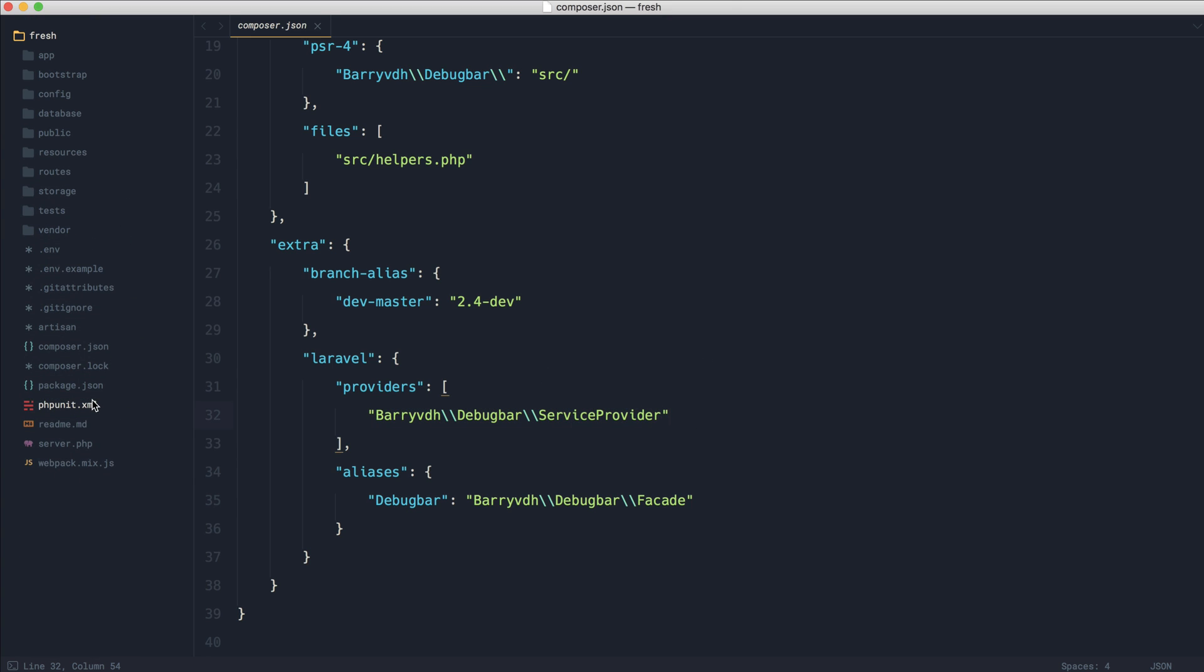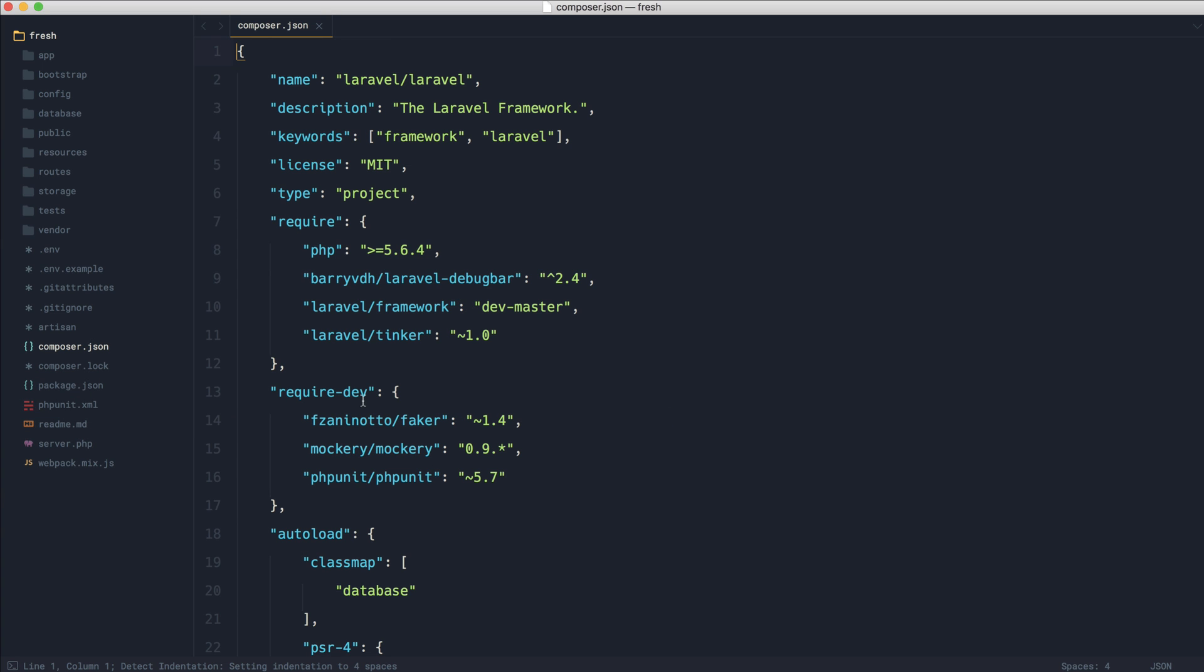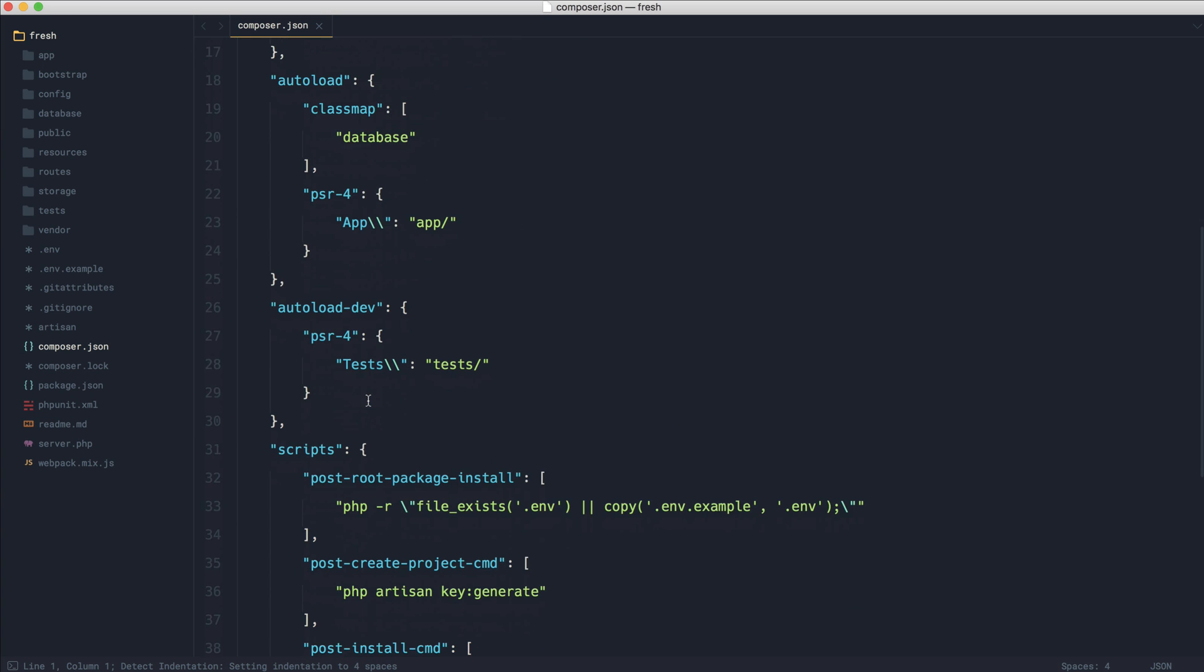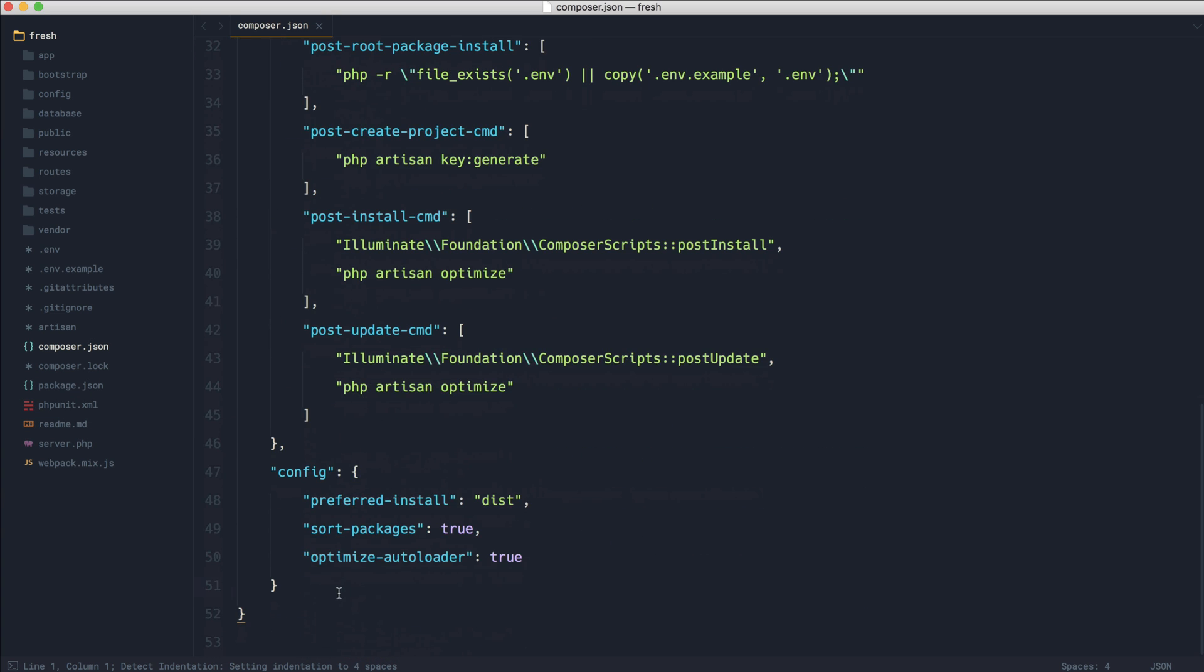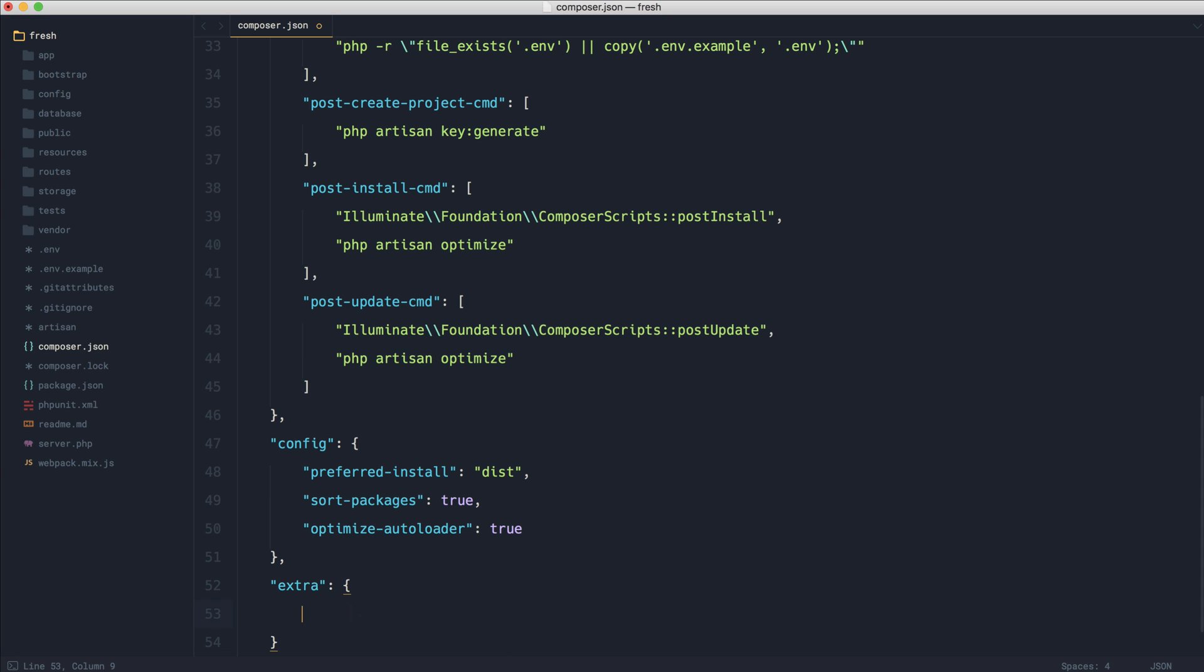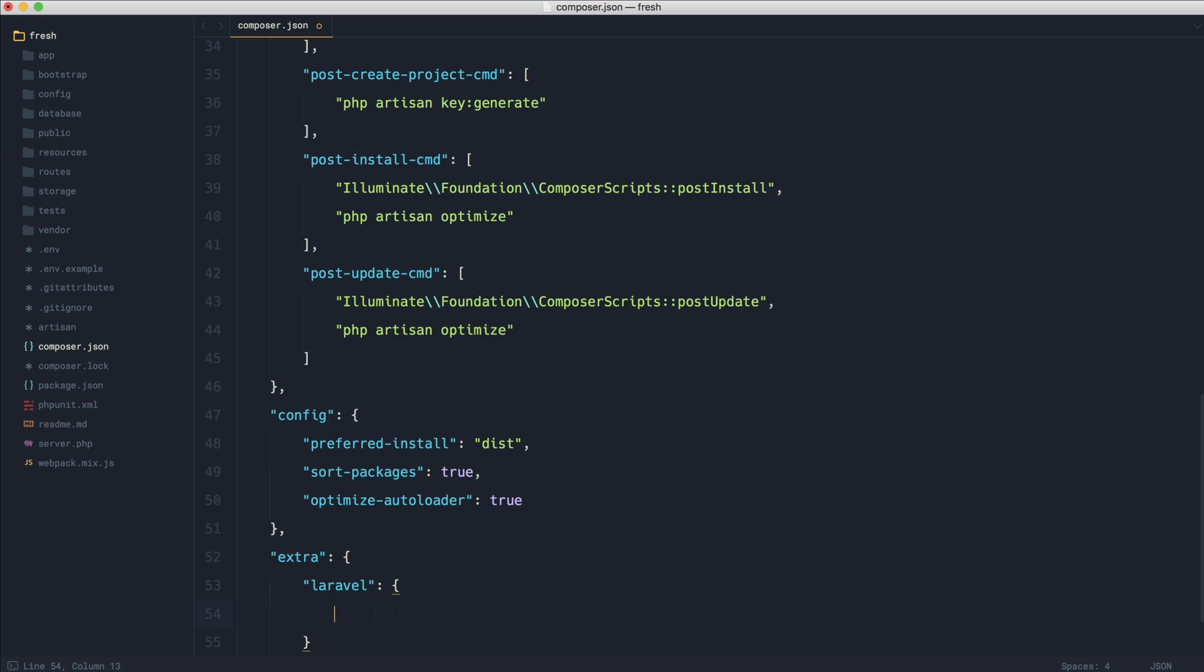To do this, we come over to our own composer.json file and create our own extra section. We can create a Laravel section, much like we saw over there, and then we create a don't discover section just here. This will list out all of the packages that we don't want to discover.